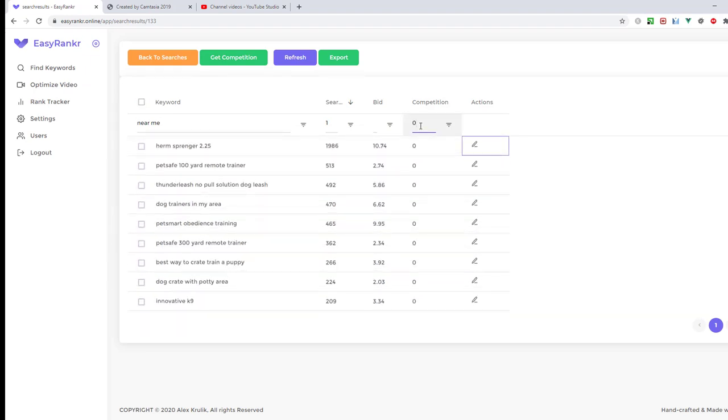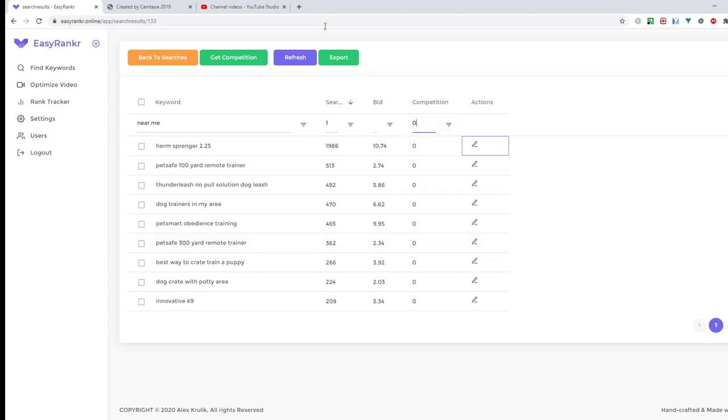I hope this is clear that we will work with competition zero only, because even if competition is 1, there could be problems with ranking. With zero competition, videos will rank really easily. Competition does not mean how many videos appear when you enter these keywords in YouTube. This is a very complex equation and the software does very huge research to find zero competition keywords. Please work with zero competition keywords only.